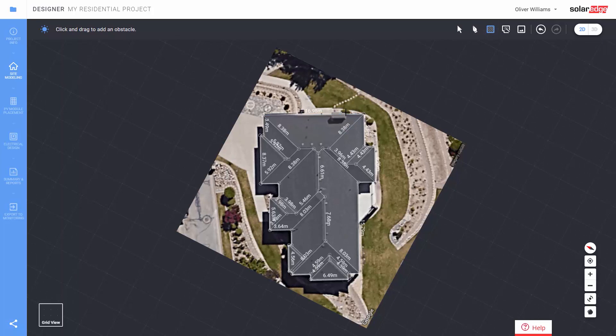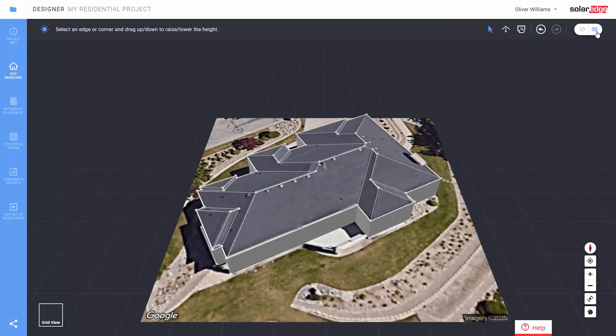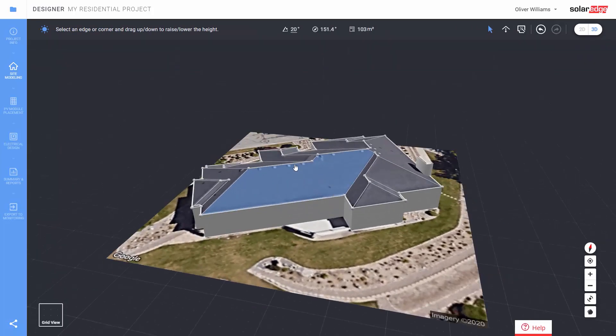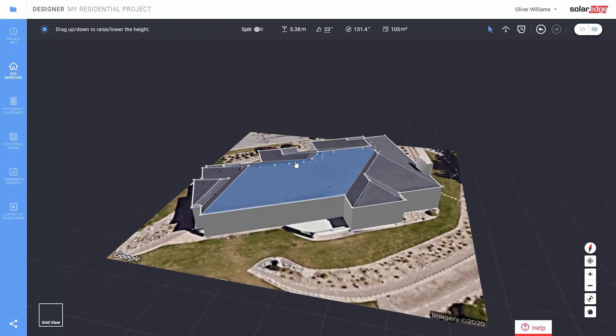And now let's switch to 3D mode and select a roof facet and lift the ridge line up like this to get the roof pitch.